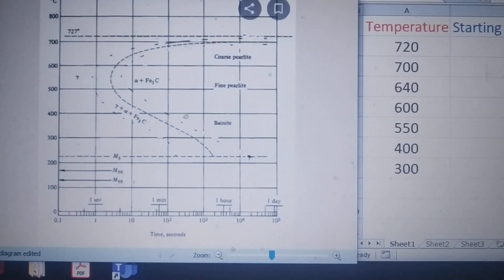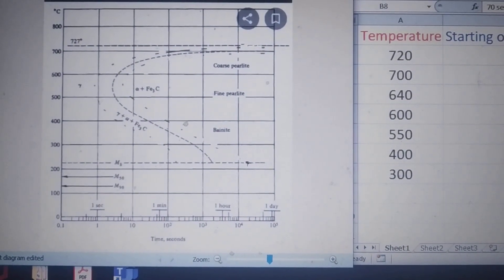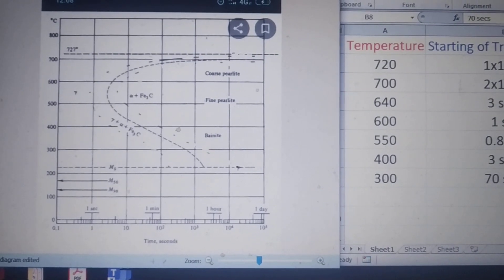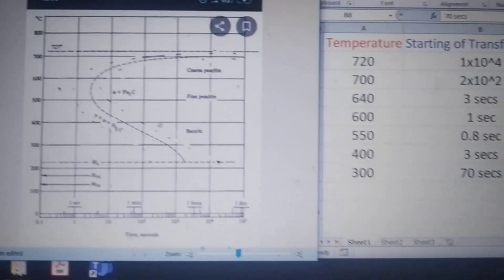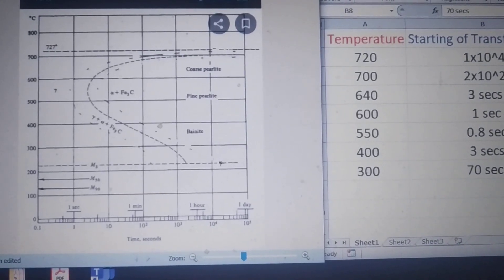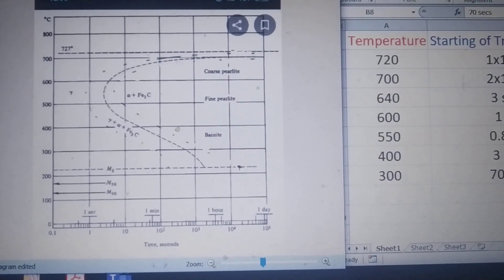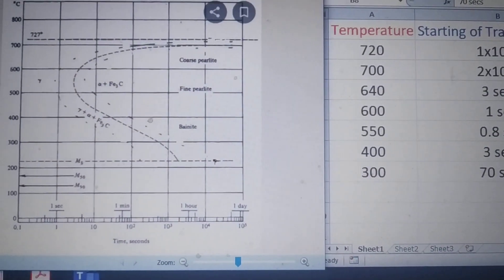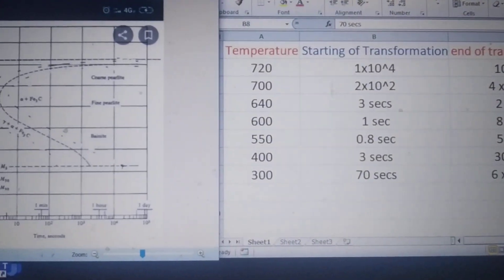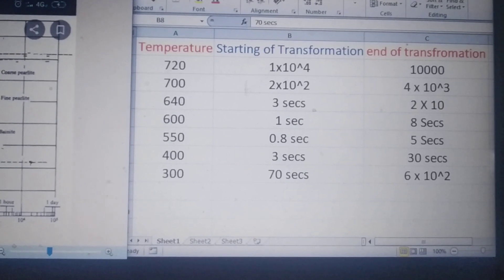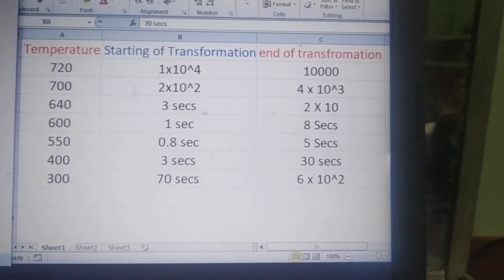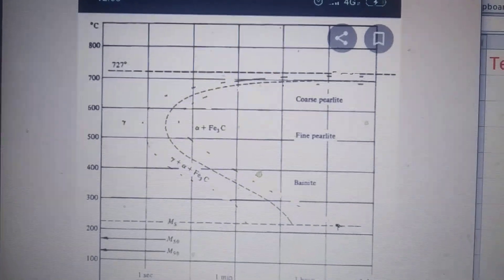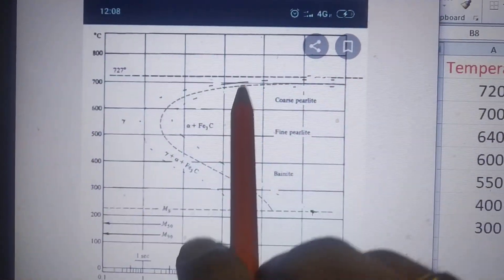For the construction of the TTT diagram we need many samples. We heat up all the samples above the austenitizing temperature so that the microstructure becomes austenite. Then each sample is maintained at a different temperature below 727°C — for example 700, 600, 500, 400, 300 degrees Celsius — and we carefully monitor whether transformation takes place. For example, for the sample at 700 degrees Celsius, we record at what time the transformation starts.